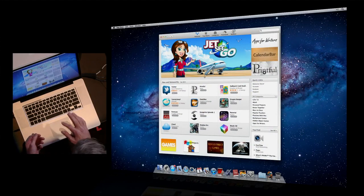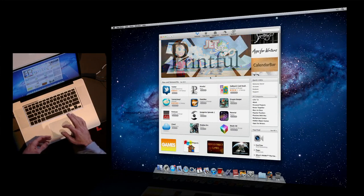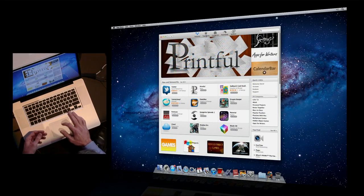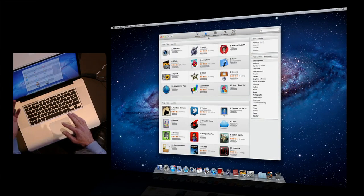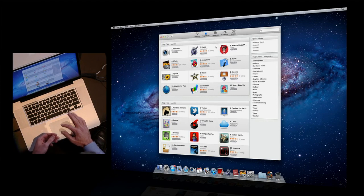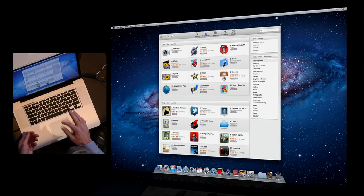I'm going to launch it right here. You can see on the Mac App Store we have great featured applications, top paid and free apps, categories.